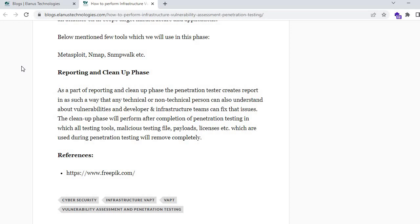I hope this blog helps you quickly understand the steps involved in penetration testing and how to follow them. We will also be covering these topics in upcoming blogs. Thanks for watching our vlog. Please contact us for vulnerability assessment and penetration testing services to protect your business from cyber attacks. Please like, share, and subscribe to our YouTube channel to support our team in creating good content and spreading cyber awareness.